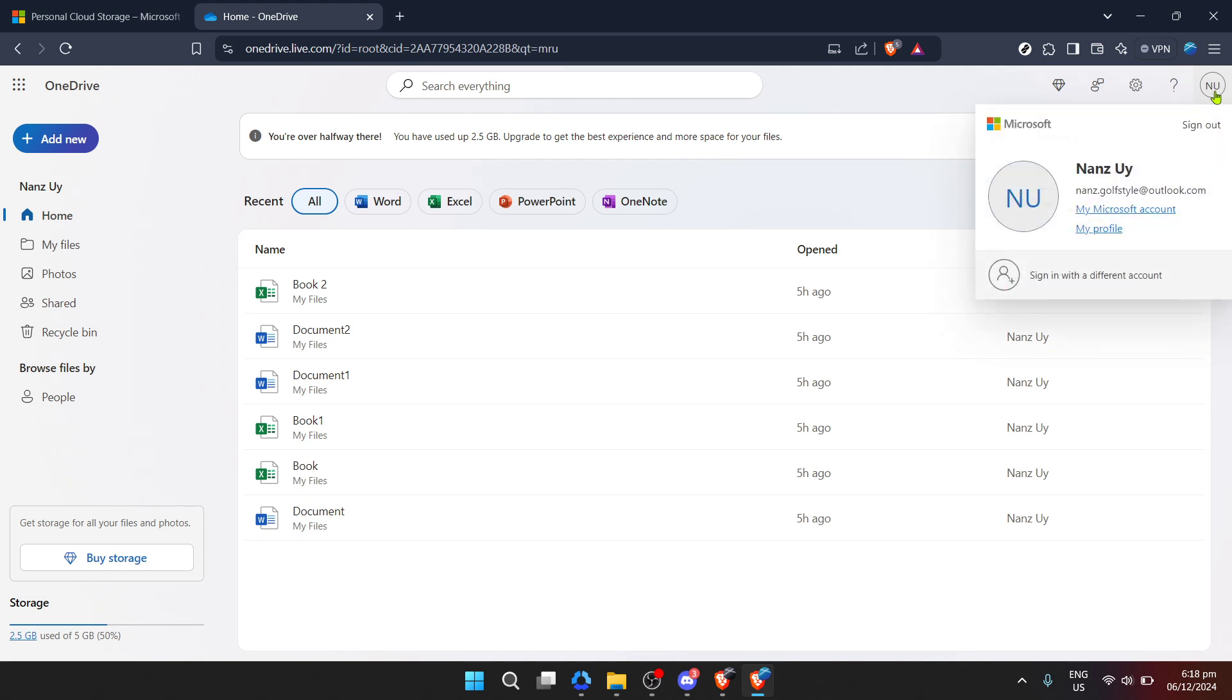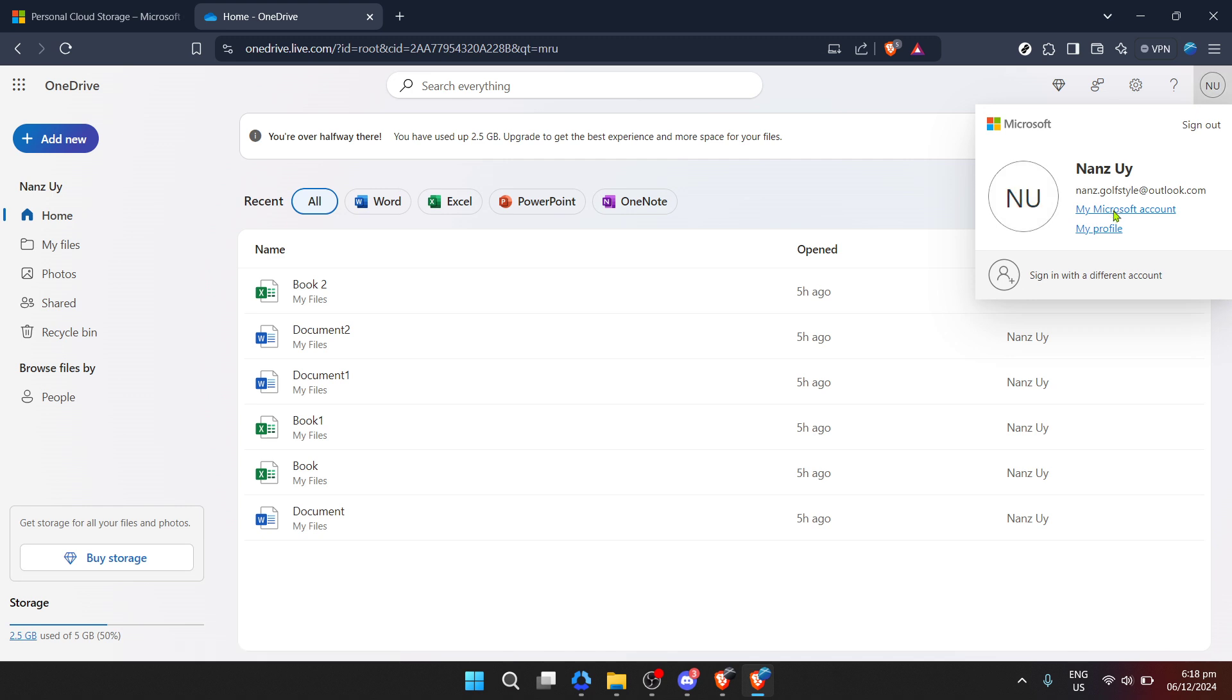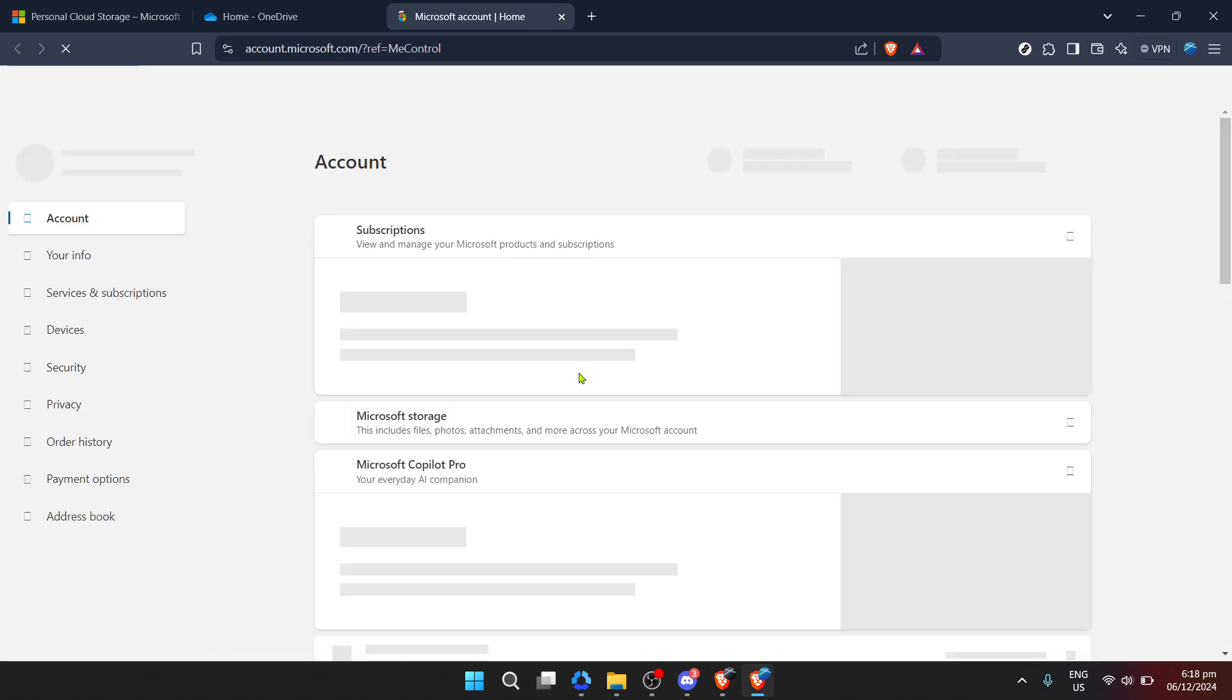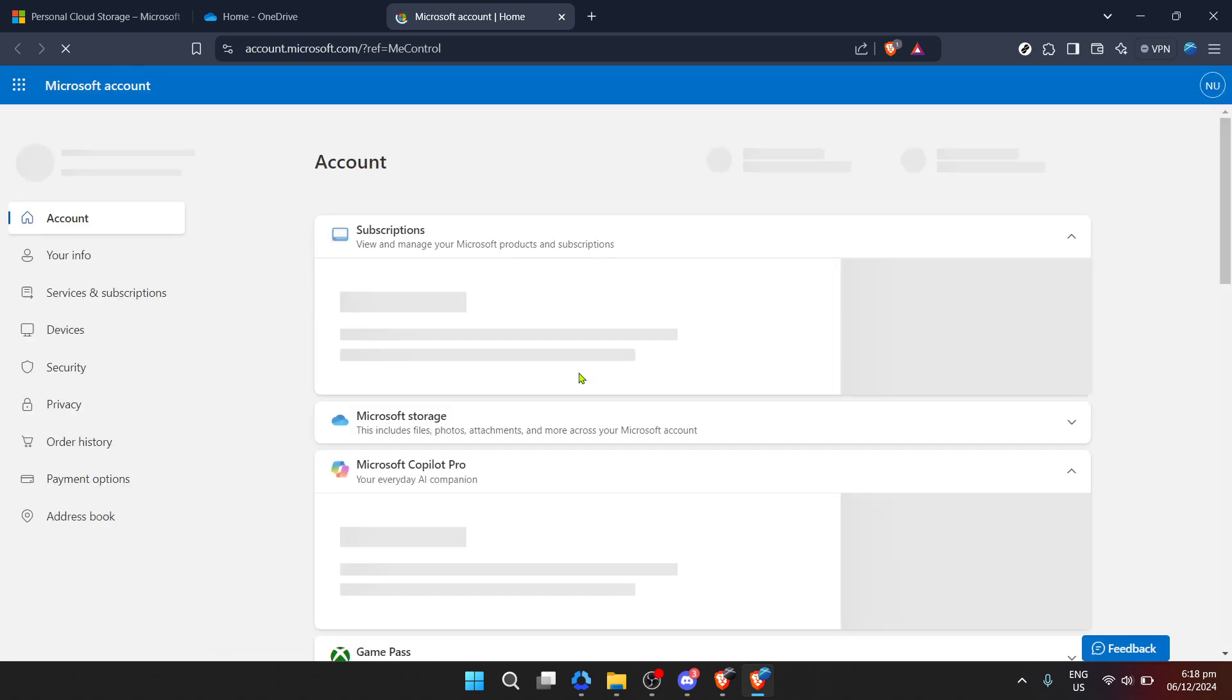Under home, find and select My Microsoft Account. This option takes you back under the umbrella of your overall Microsoft account settings, but with a focus on OneDrive.